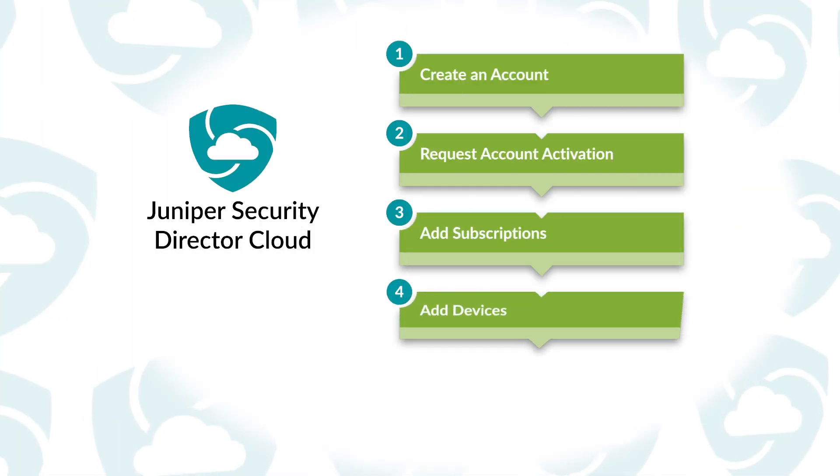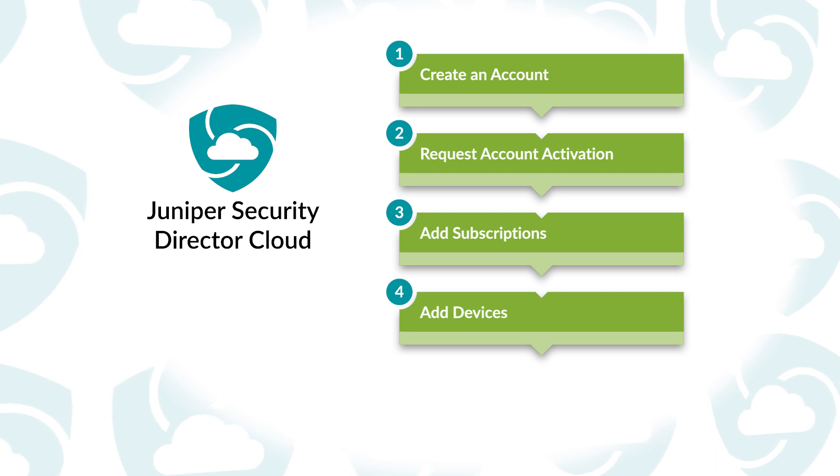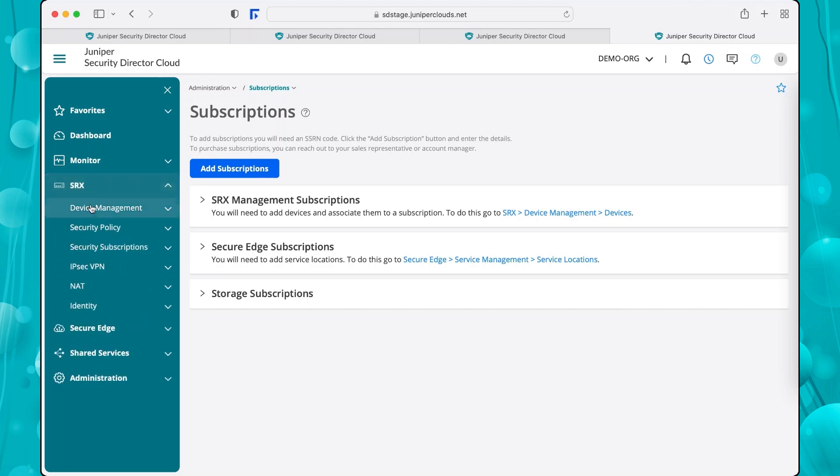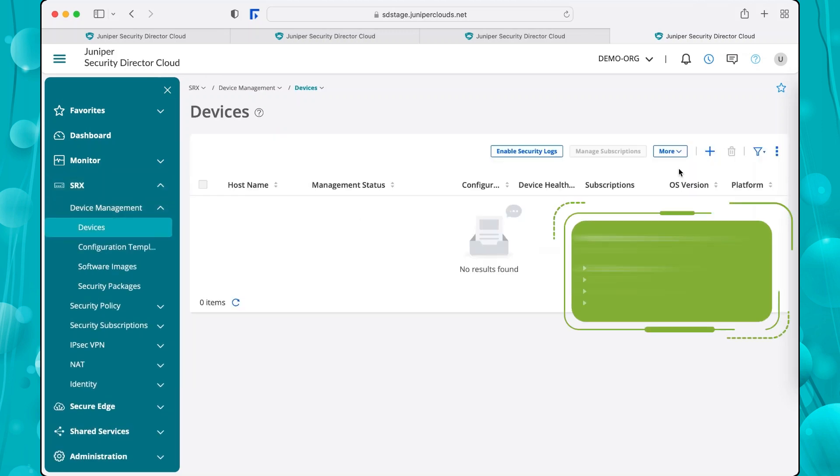With your subscription processed, you can start adding devices to Security Director Cloud. Go to the SRX menu on the left and navigate to Devices. Listed on the screen are multiple ways to add devices.